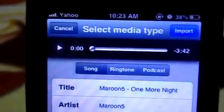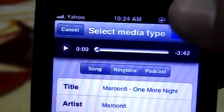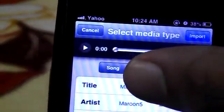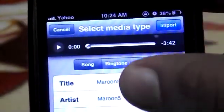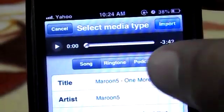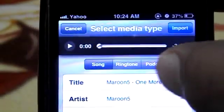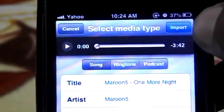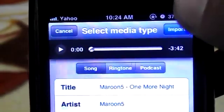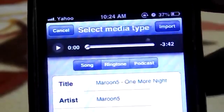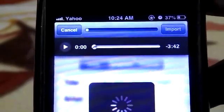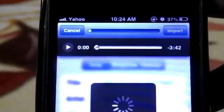I'll hit Import. If I want to import them as songs, ringtones, or podcasts, I'll select them and then click Import. Let me hit it — here we go.